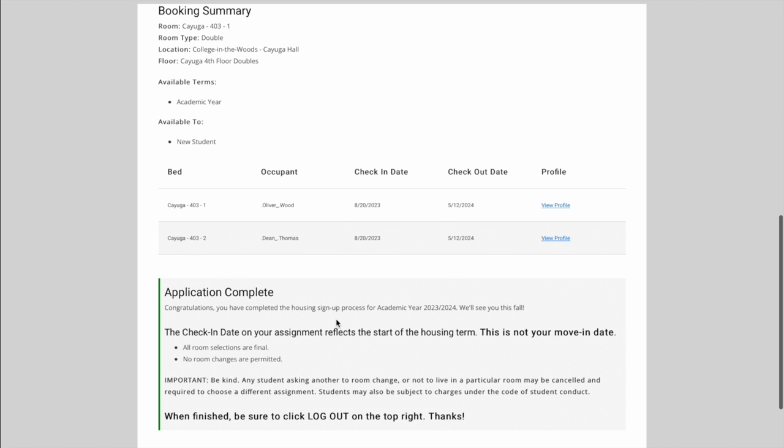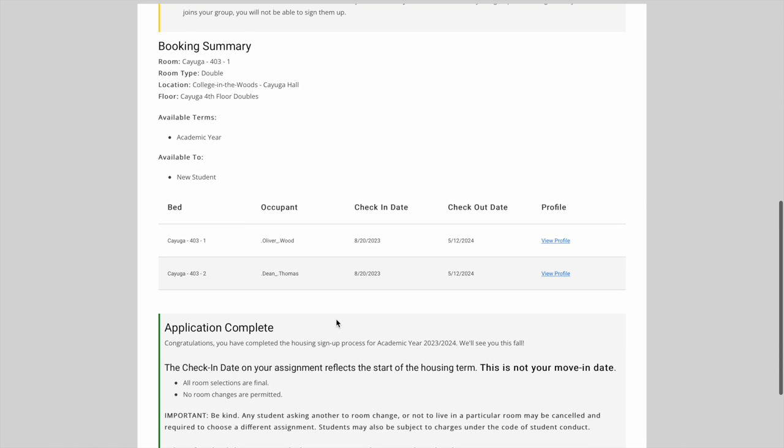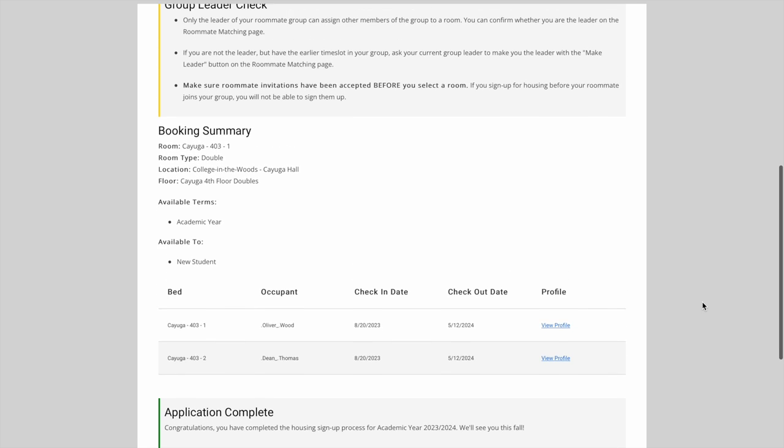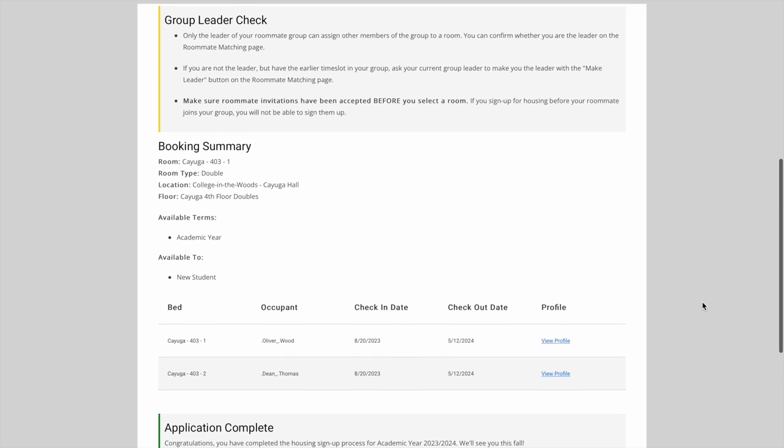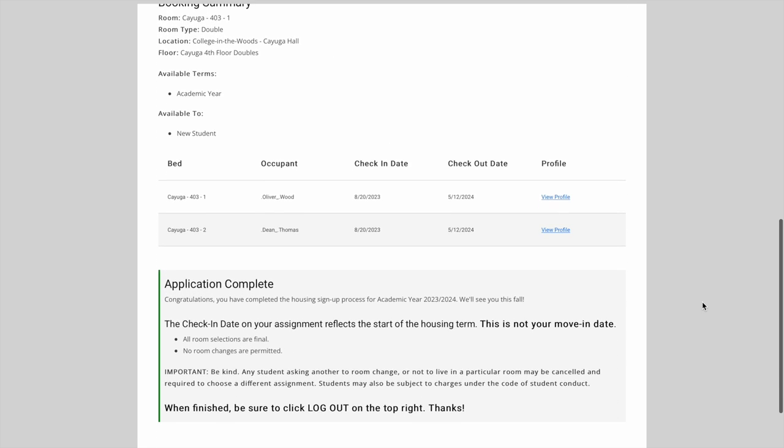Information for your move-in and move-out dates will be sent to you in the summer, so make sure to keep checking your emails. We can now click log out as we're finished with the process. Thanks so much for watching. We can't wait to see you here at Binghamton University.